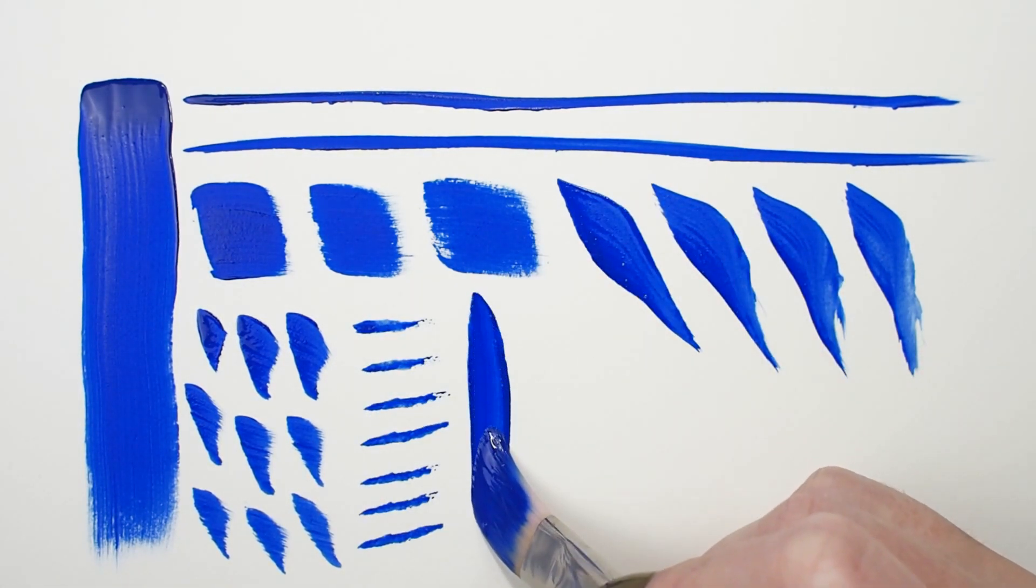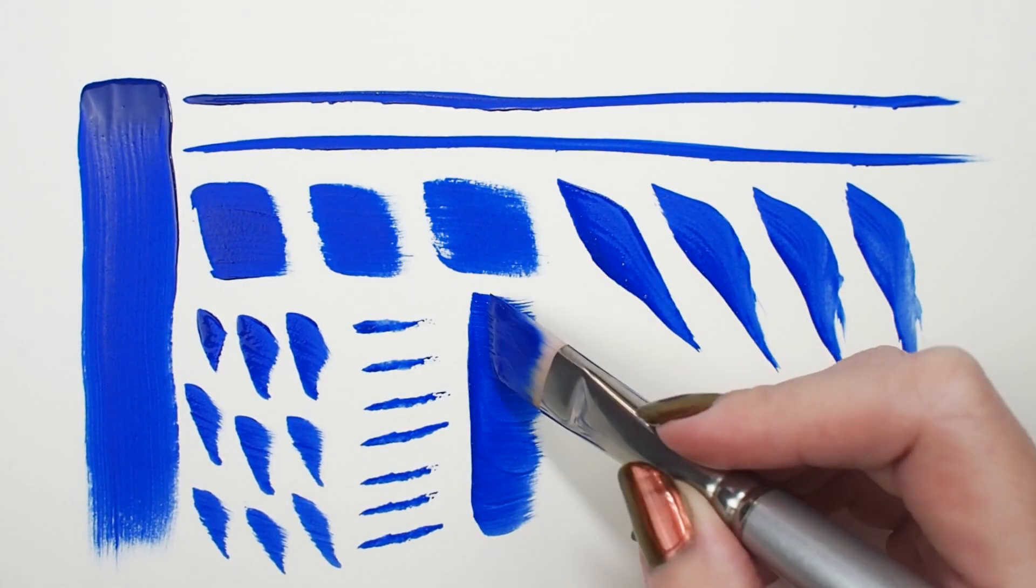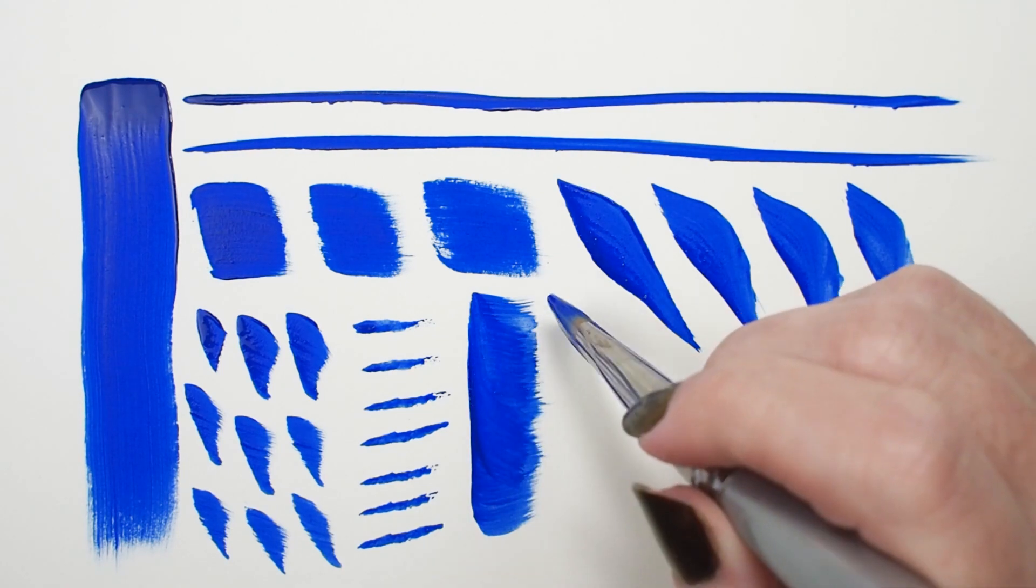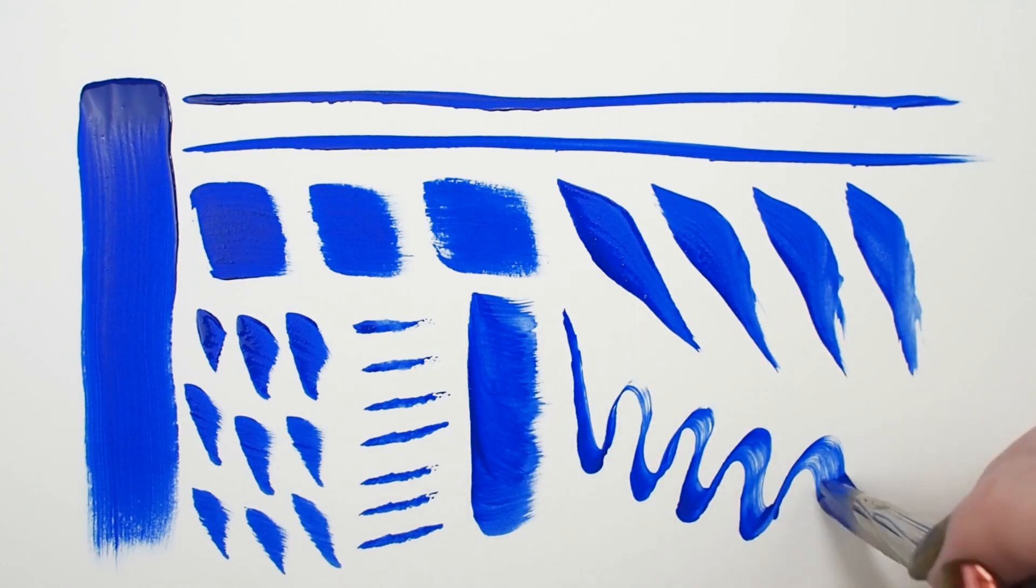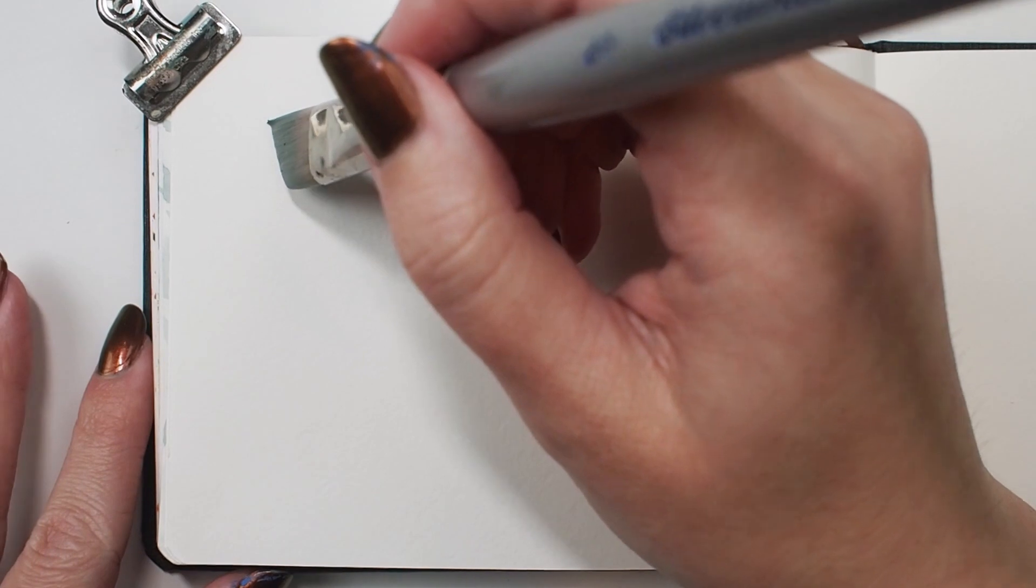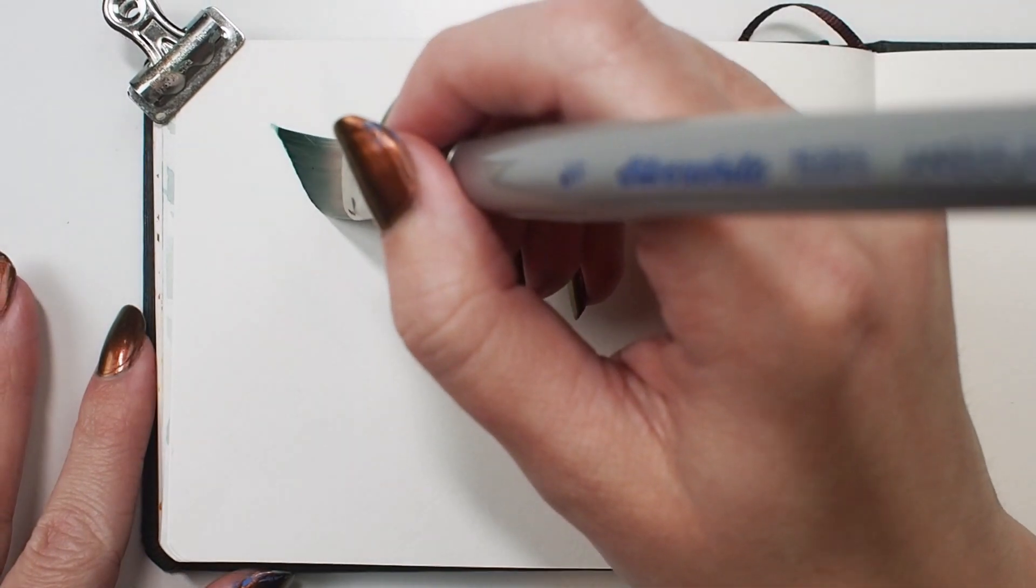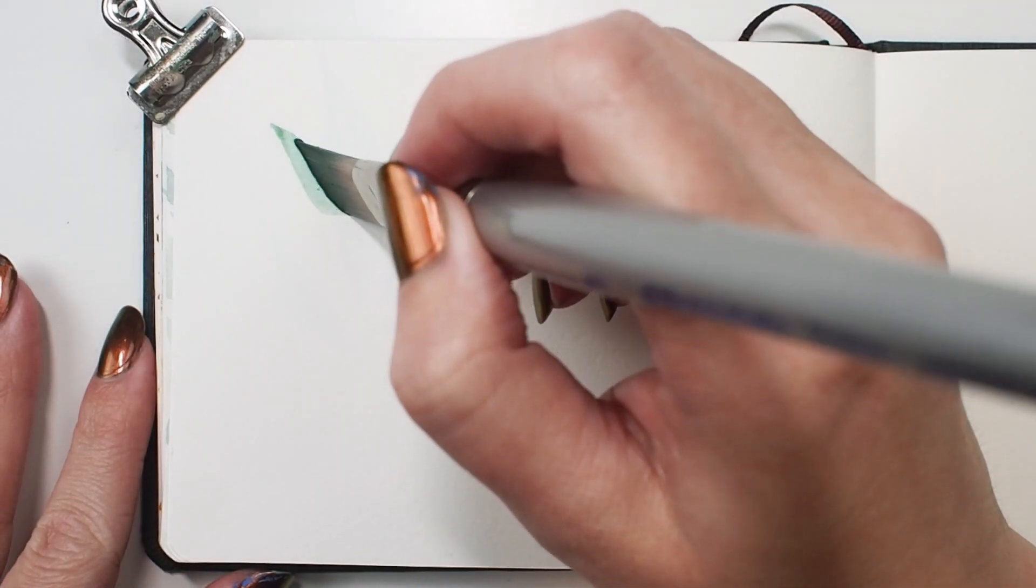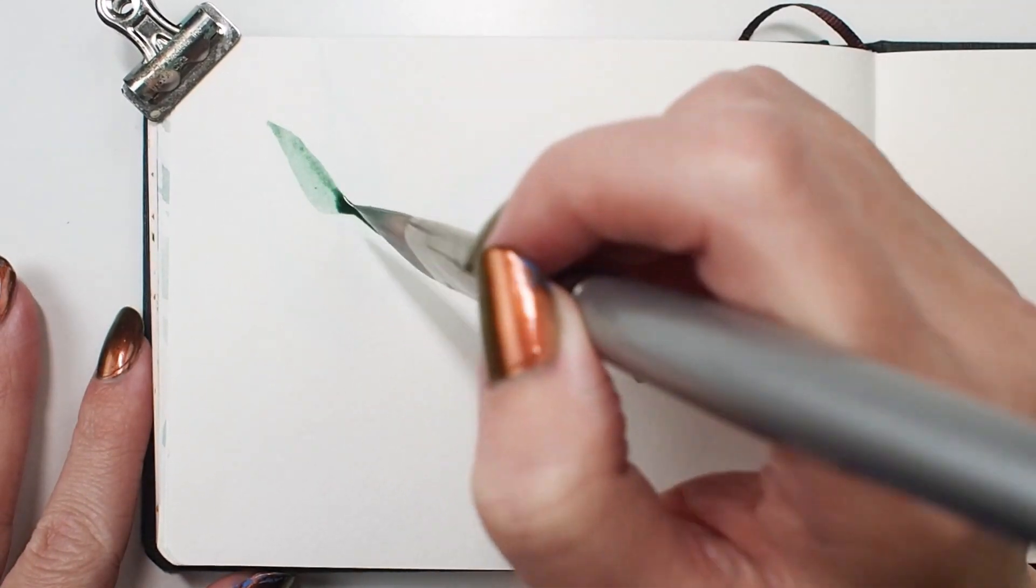My favorite angle brush technique is creating effortless leaf shapes. I touch the point of my brush to my surface, then press and slightly twist while pulling, then I release the pressure.